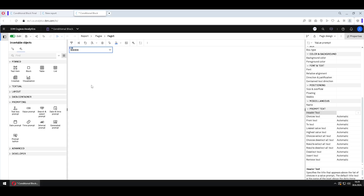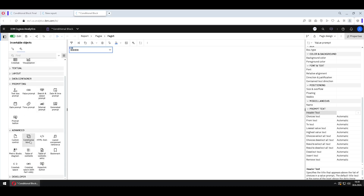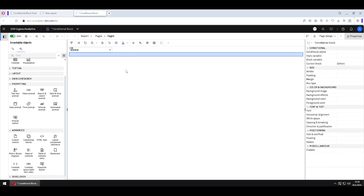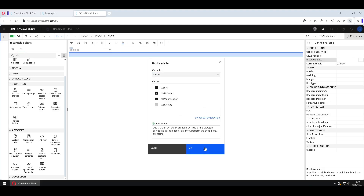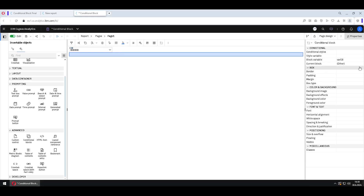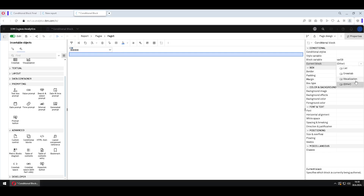The next step is creation of the conditional block. For that we go here to the advanced section, and here we have our conditional block. I will select it. First we have to connect this conditional block with a variable. For that we go to this property 'Block Variable', click on three dots, and we will select the 'var_cb' variable. We will click OK. After that in the property 'Current Block' we can select one of these options. I will select List.